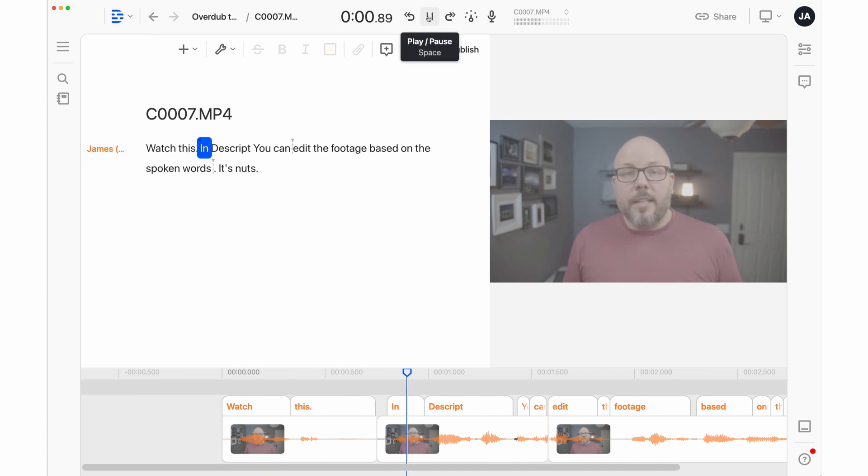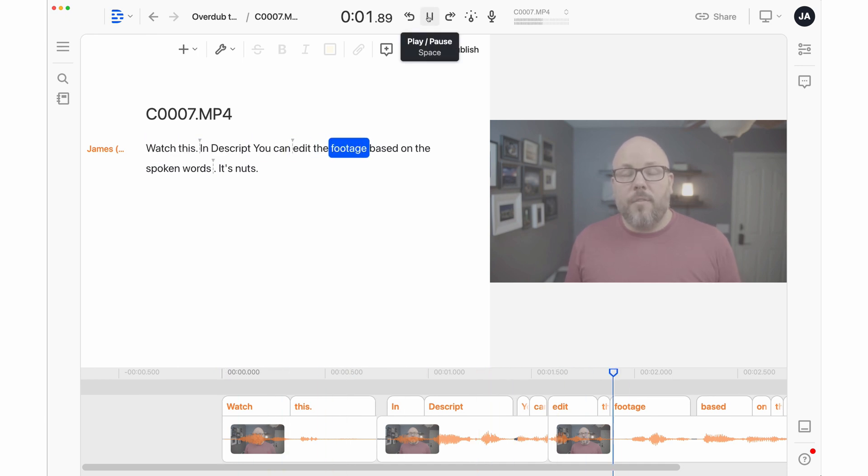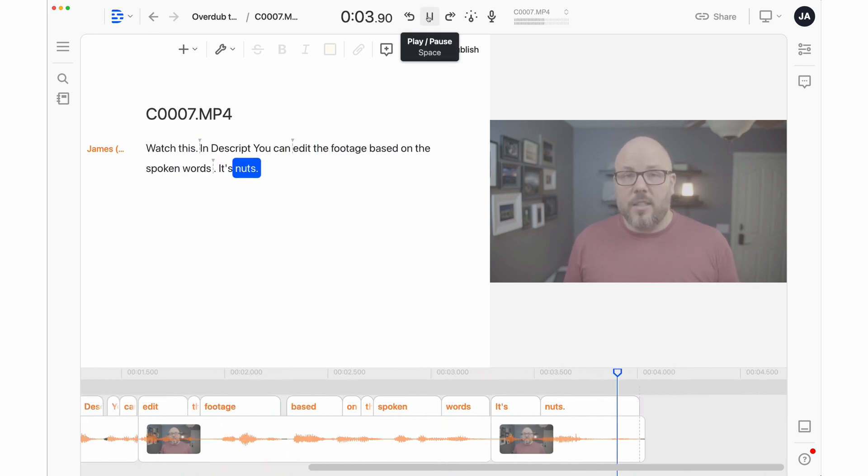In Descript, you can edit the footage based on the spoken words. This might be the most innovative and interesting thing to happen in video editing since digital video editing first became a thing. This is a huge concept. Now, I'm not saying that Descript does this perfectly — it's a little quirky at times — but bless its heart, it tries really hard and it does a really good job. This is usable. You can actually use this to edit videos.